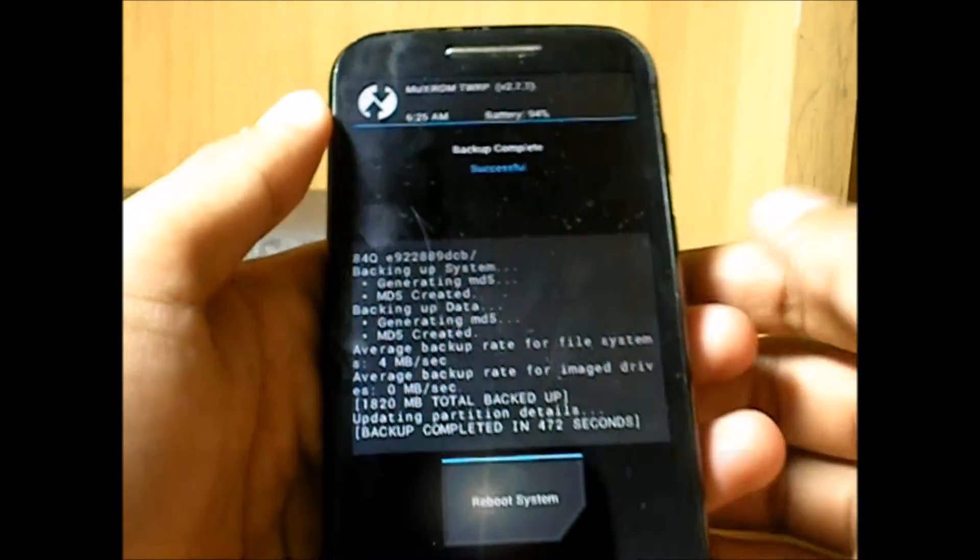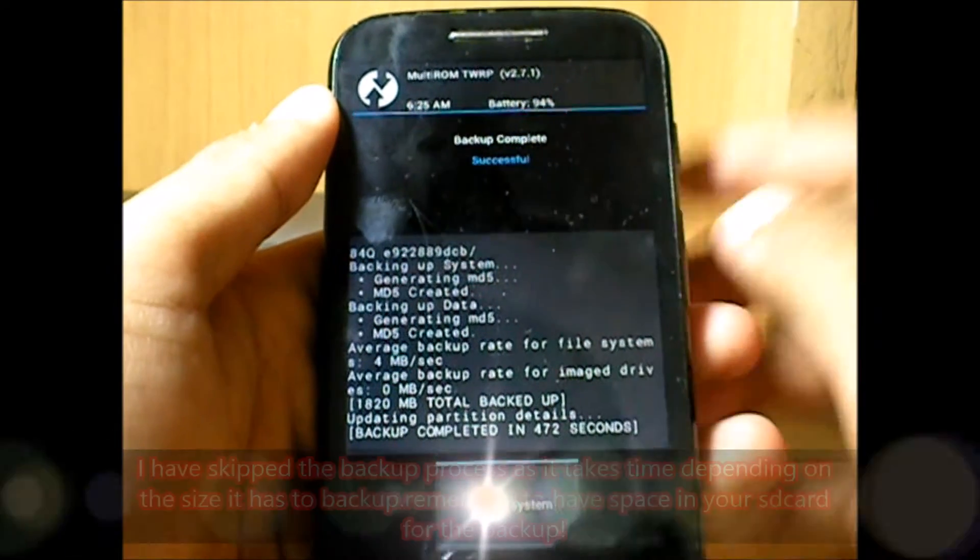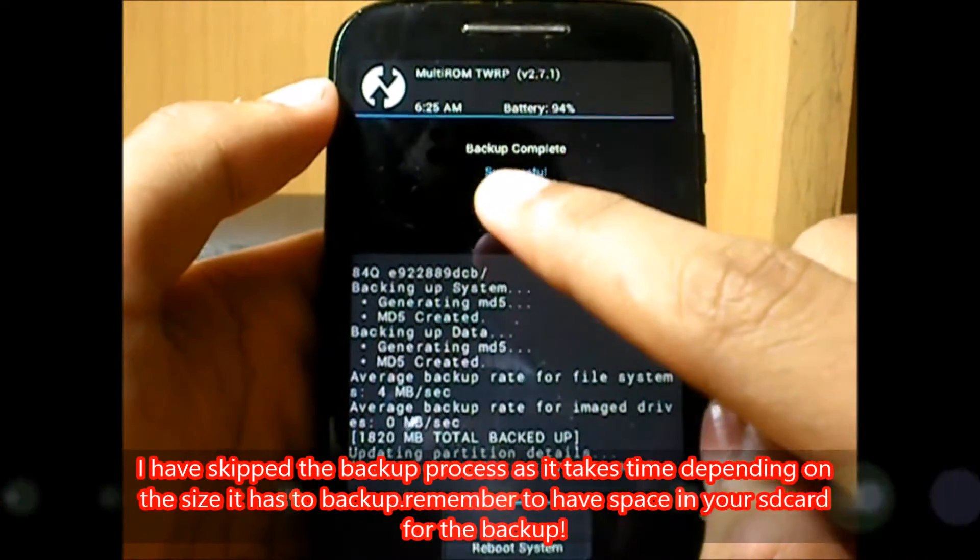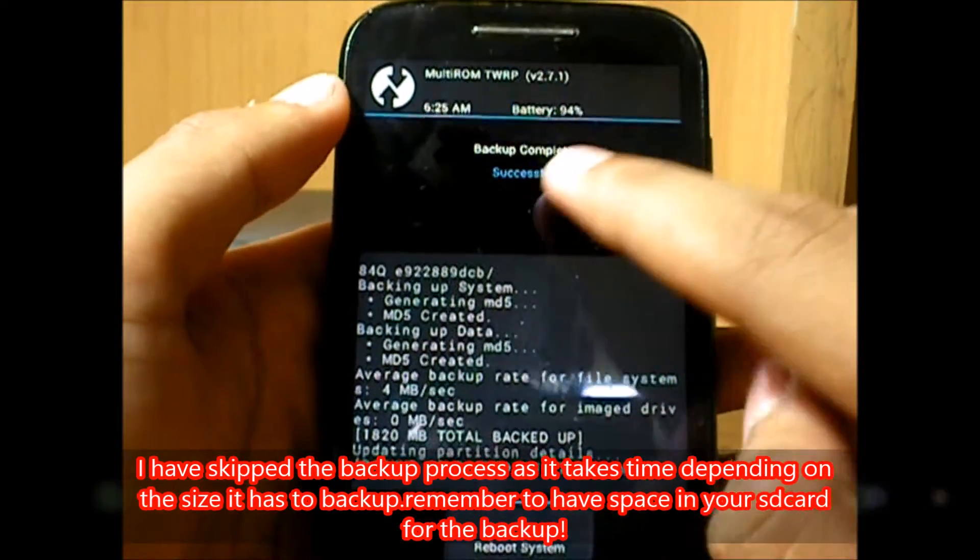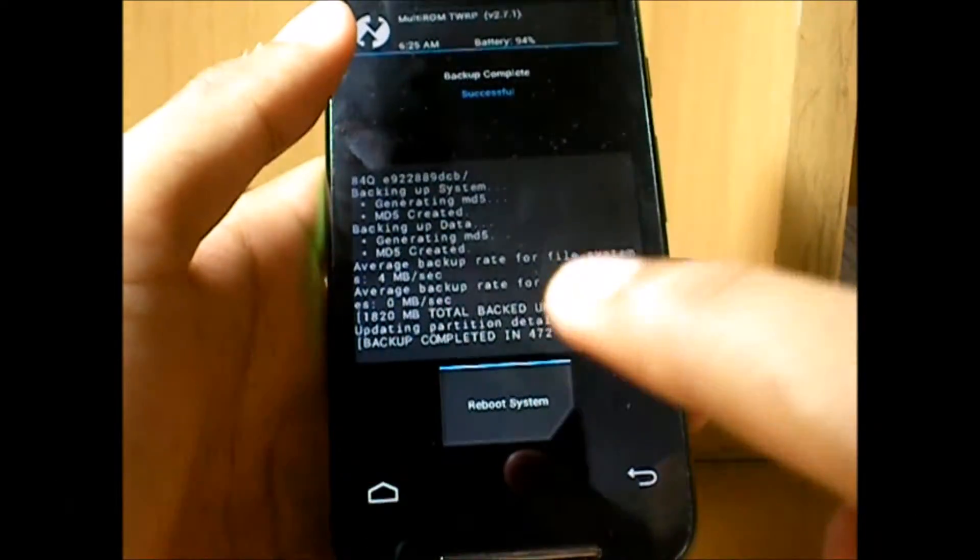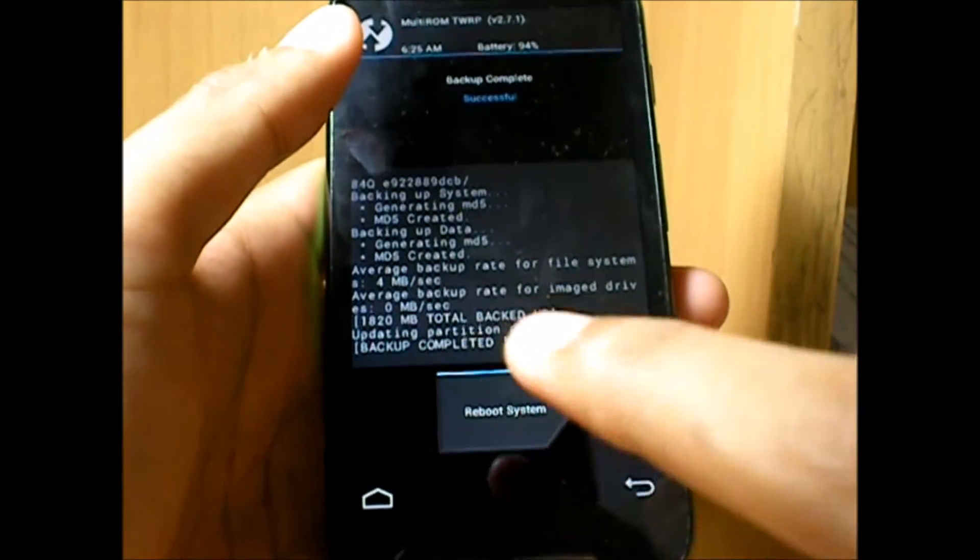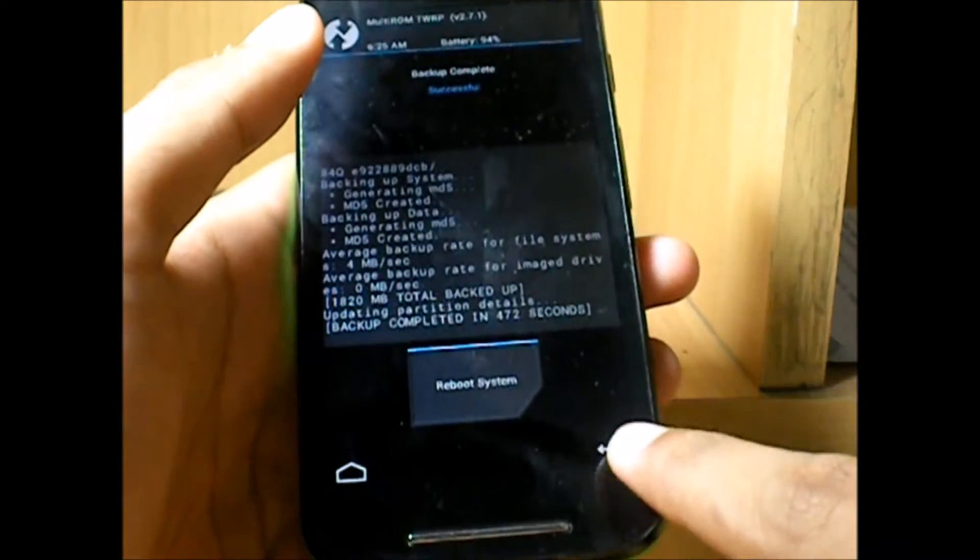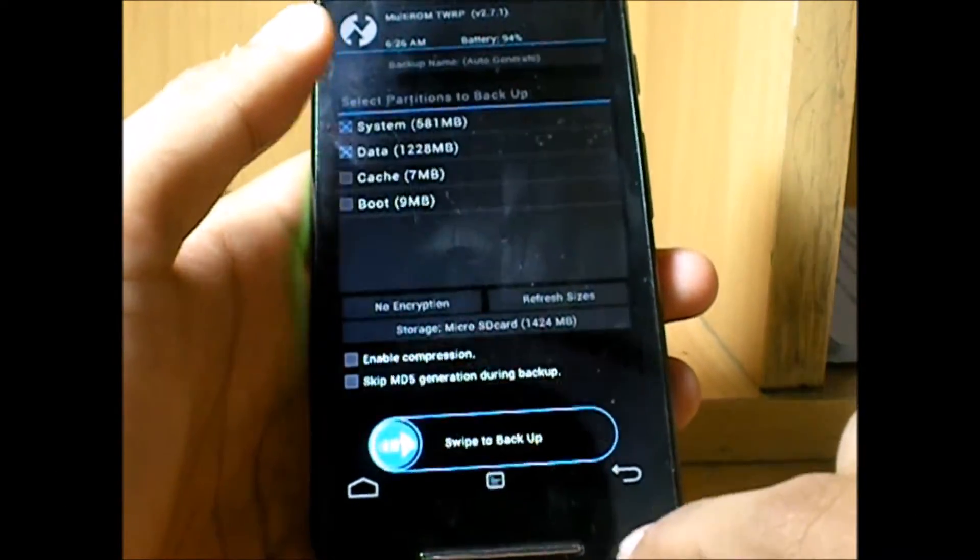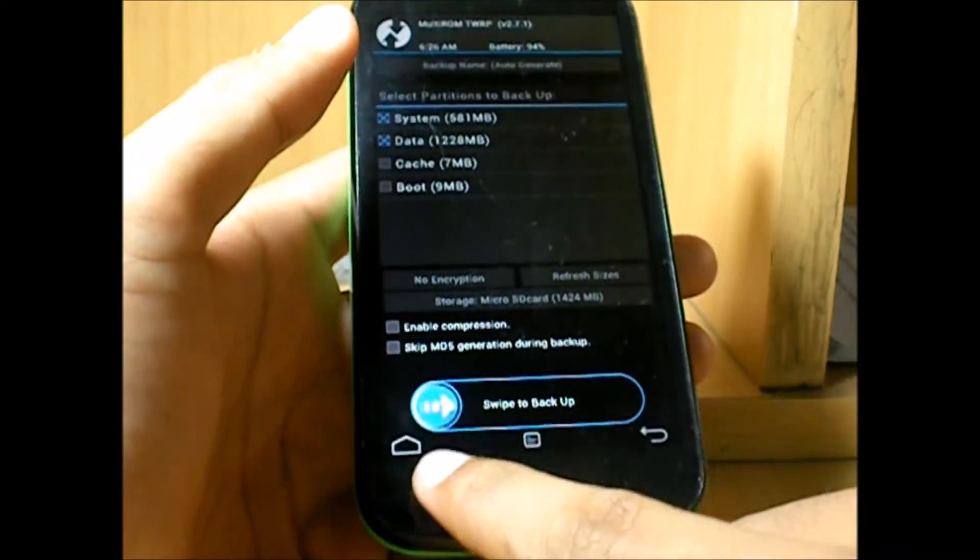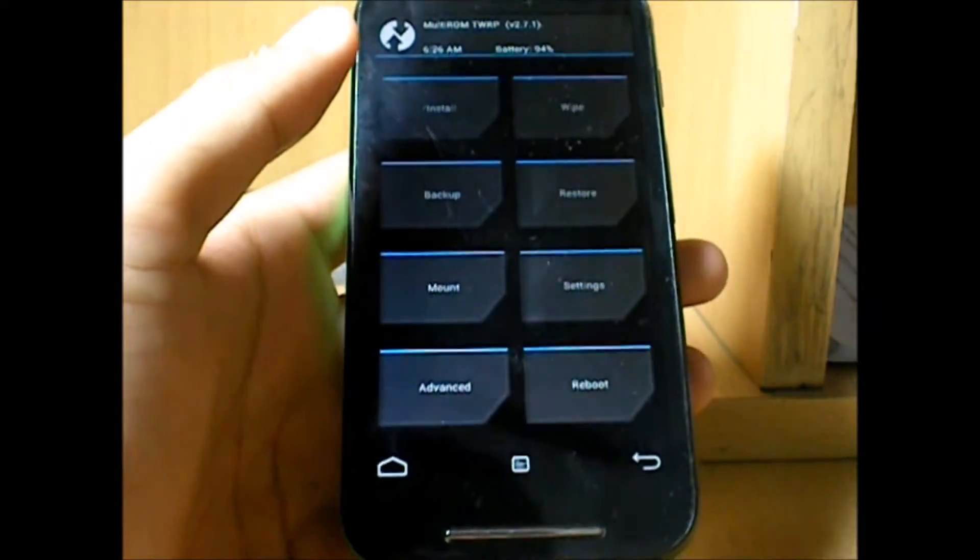The backup process is done. If you got a message saying backup complete successful, then that's great. Don't just hit the reboot system button. You just need to get back and directly go to the home.